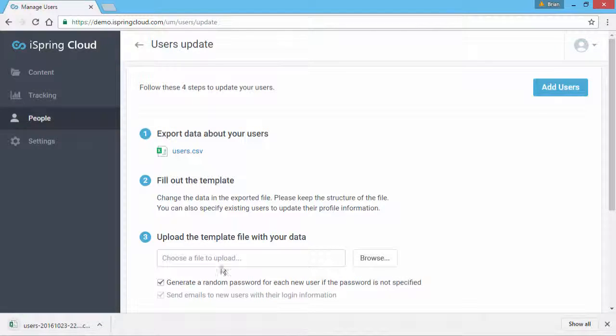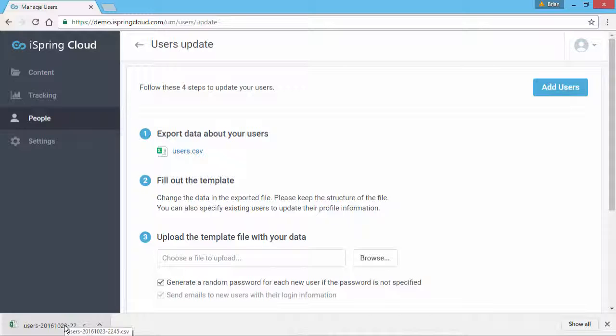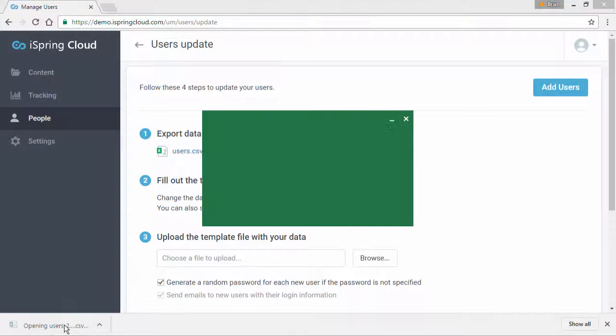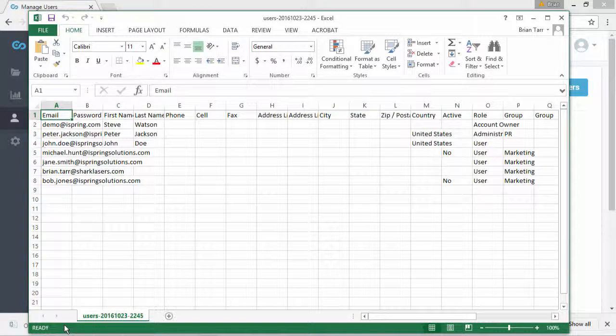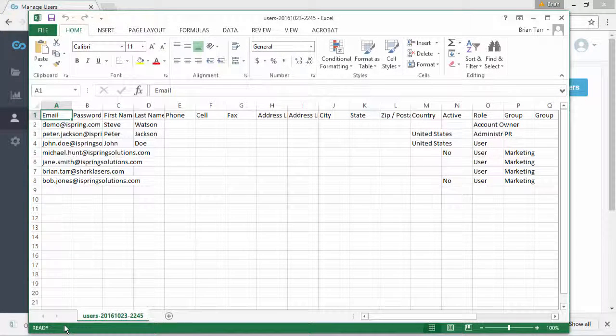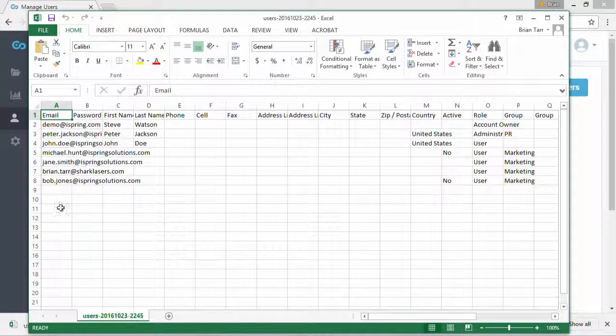Now open it in any CSV editor that supports Unicode, for example, Notepad, OpenOffice, or Microsoft Excel.